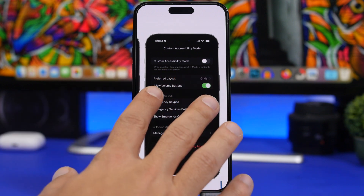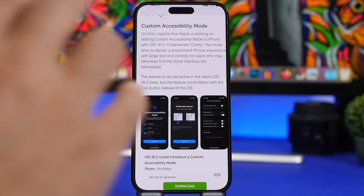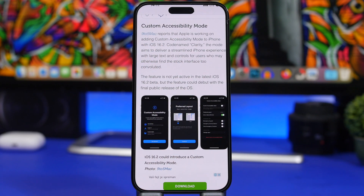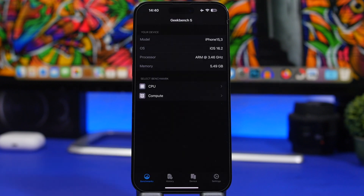Custom Accessibility Mode is not yet enabled in iOS 16.2, but it will very likely be enabled in the next few betas and should be available when iOS 16.2 releases to the public.